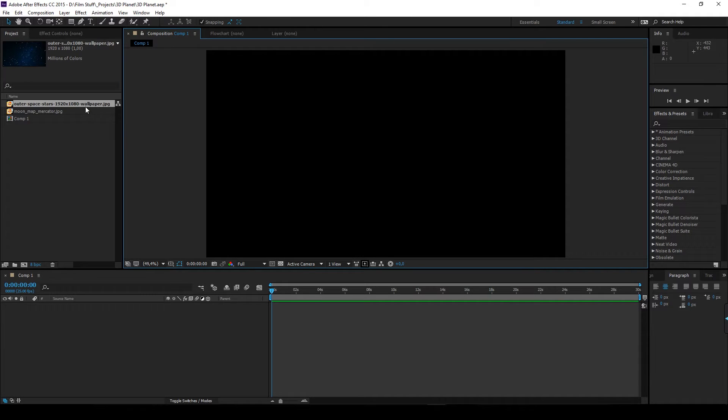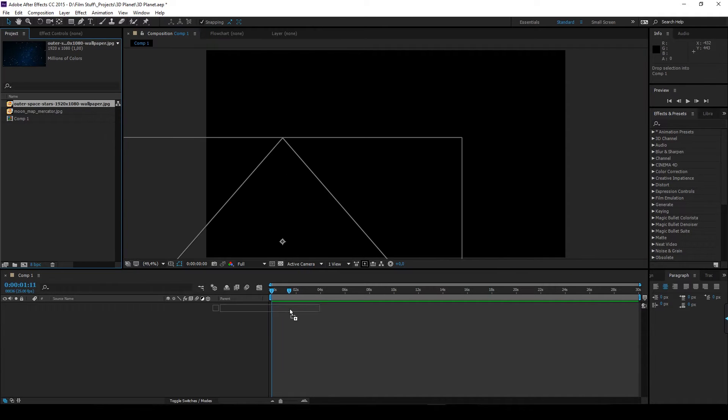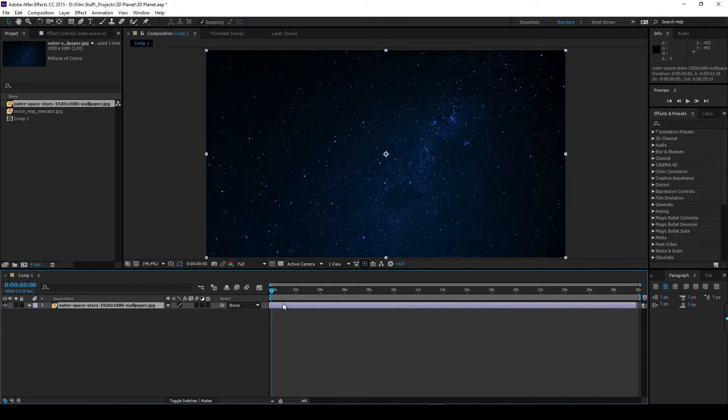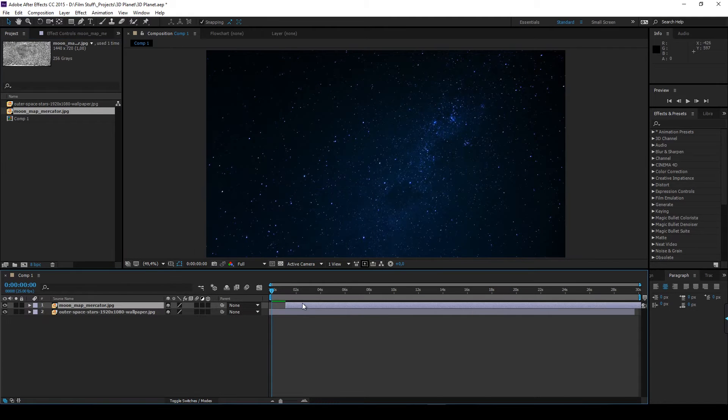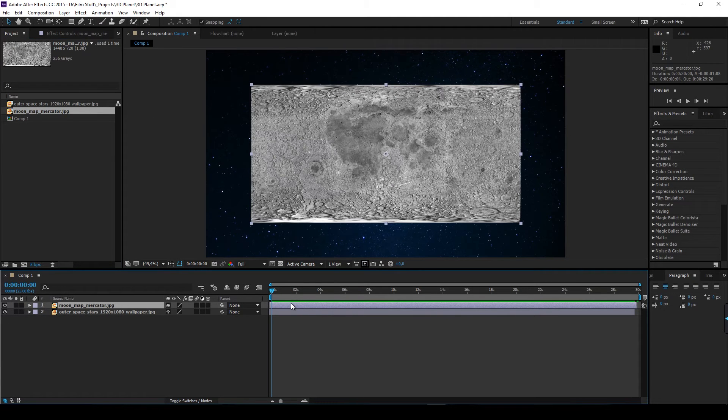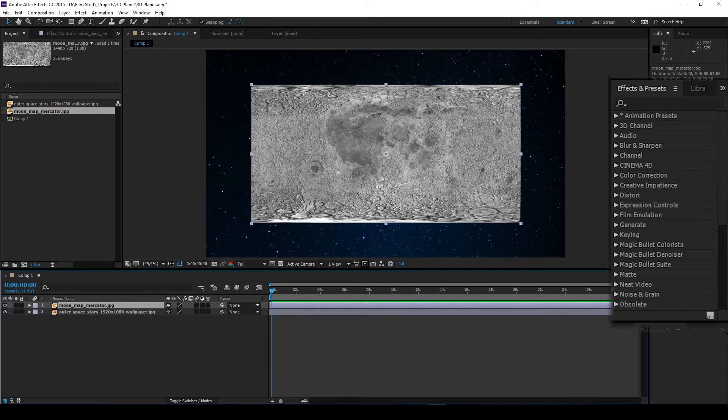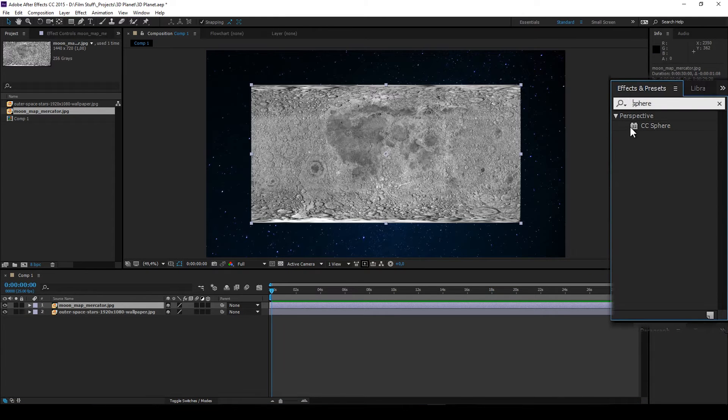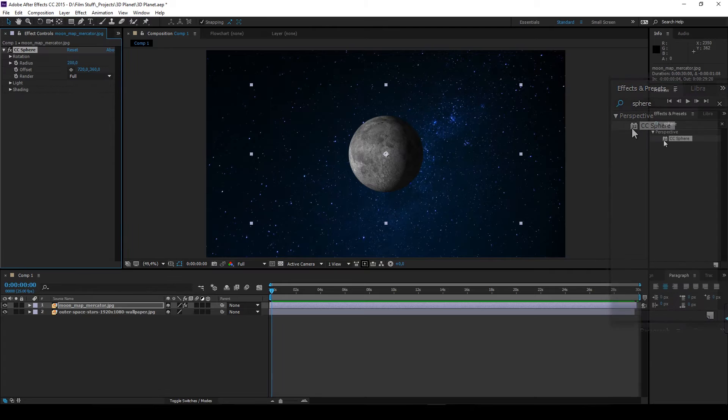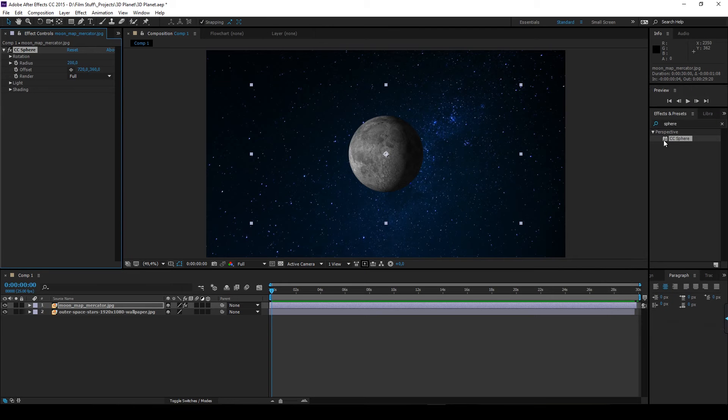First I'm going to add a random picture of stars. I'm going to use a flat map of the moon. Just google planet map, flat map or whatever and you'll find plenty of options. Go to effects and presets and choose CC sphere. Boom! You're basically done.